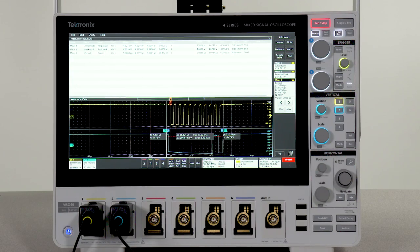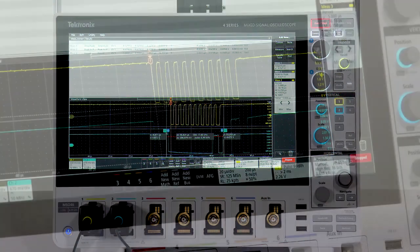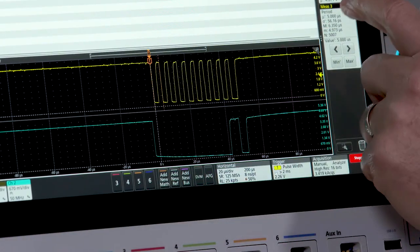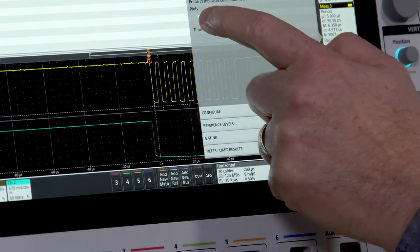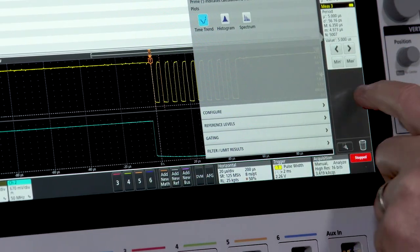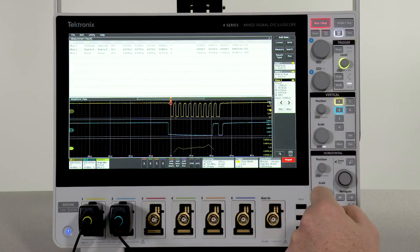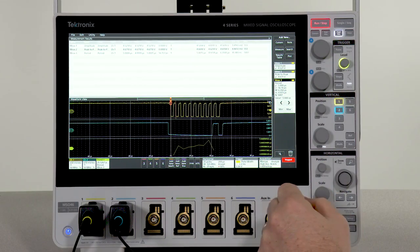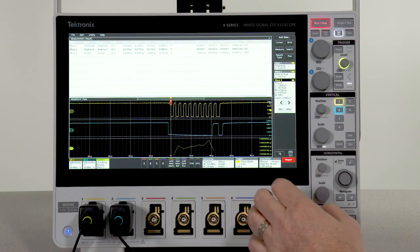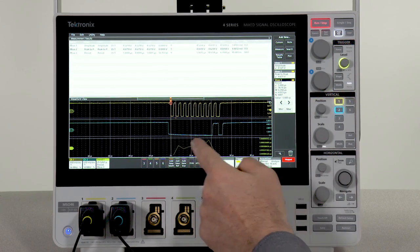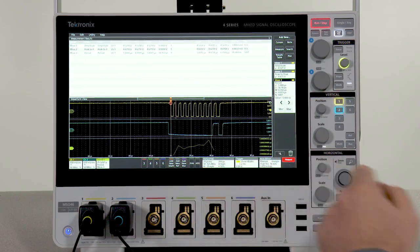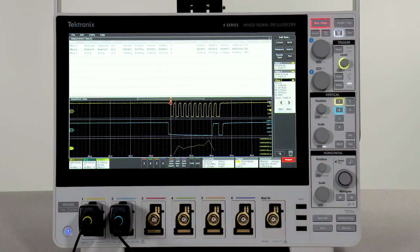I can also look at the measurement's behavior as a plot. The measurement trend shows values for the measurement, in this case the period, as it varies through the burst.